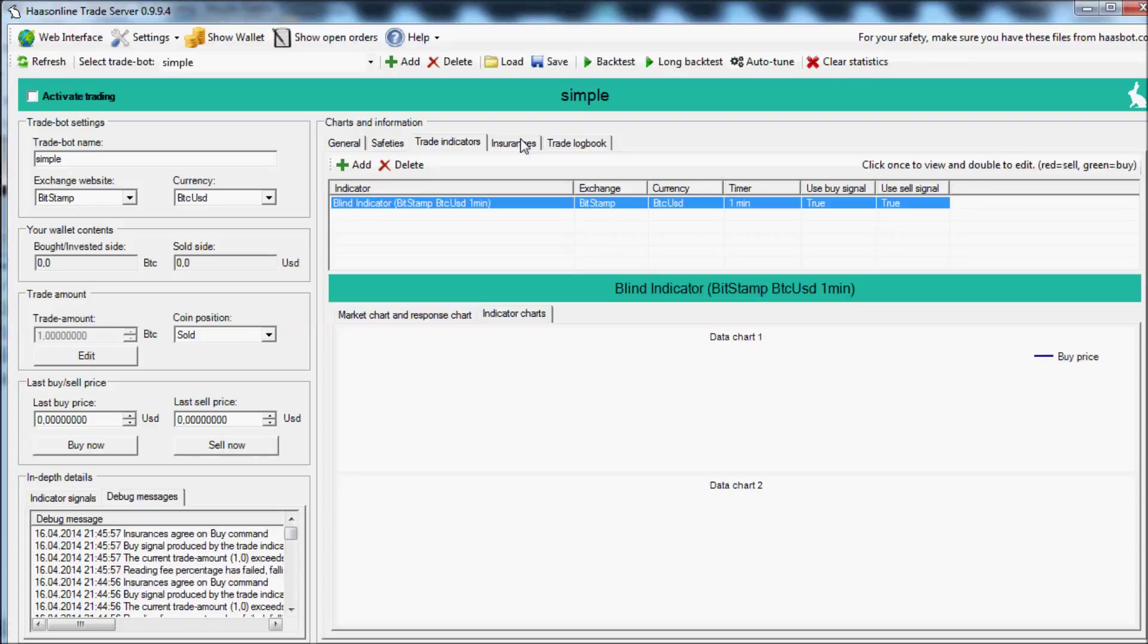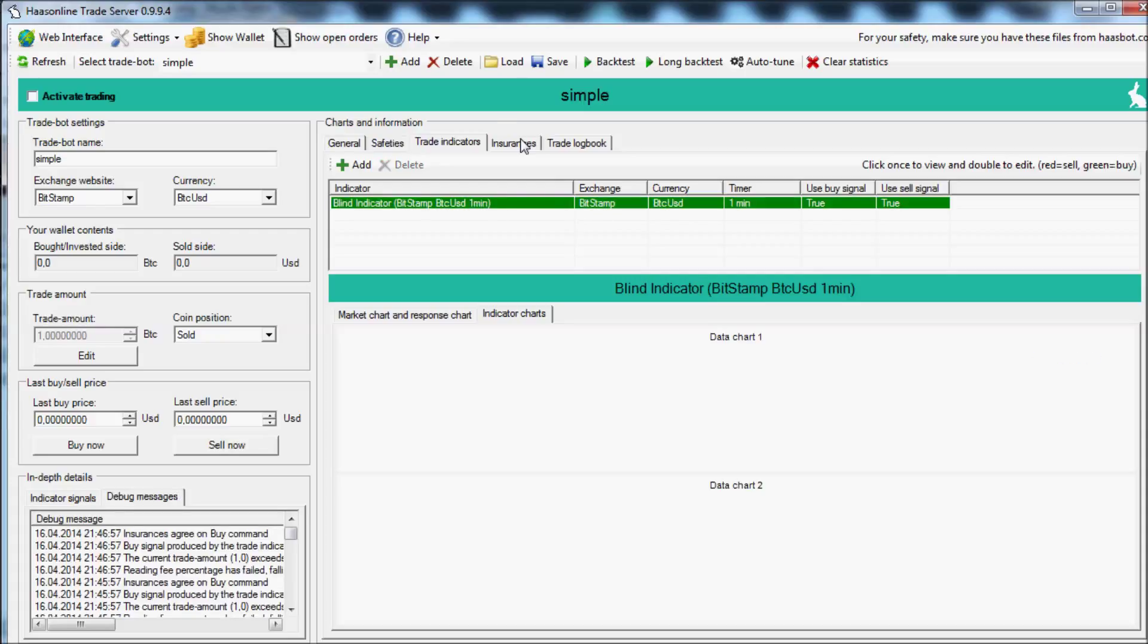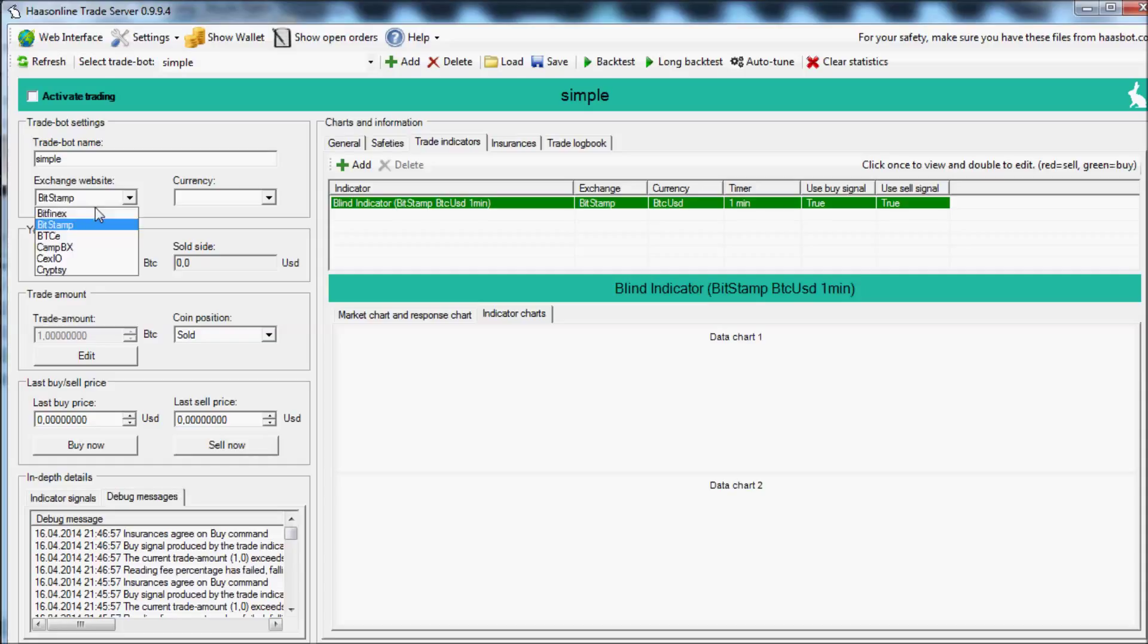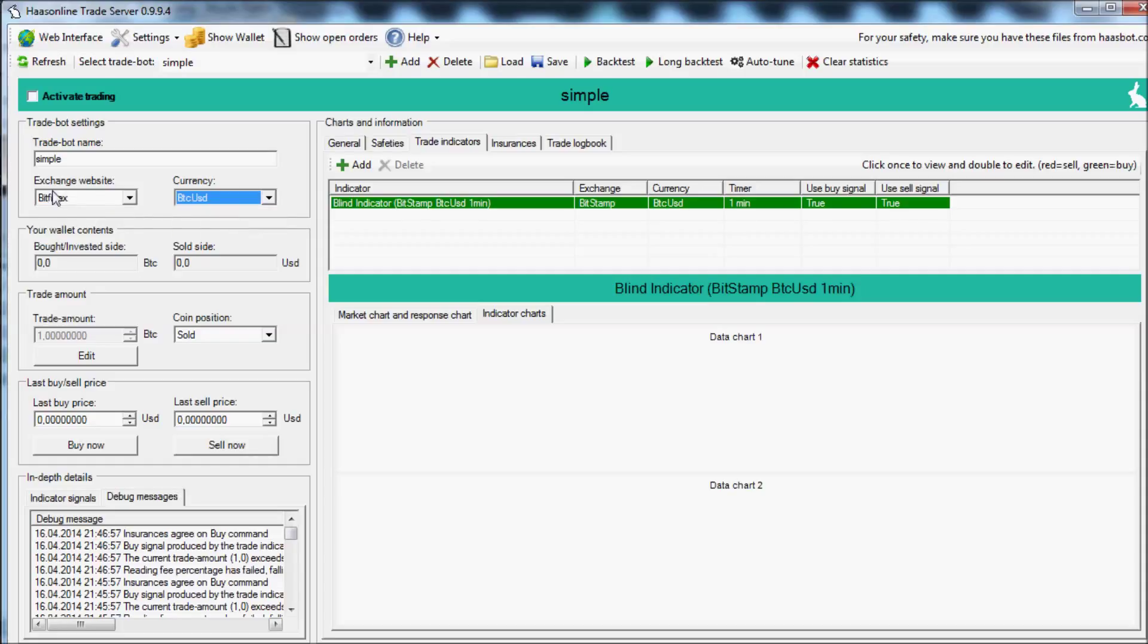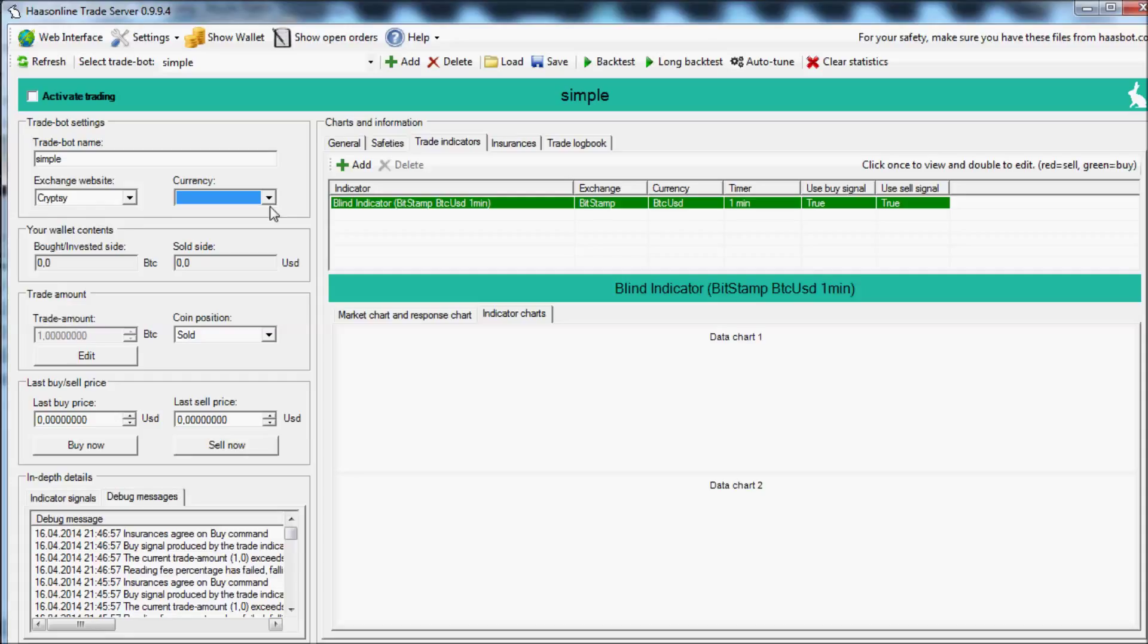This is how to set up the HASS online trade server, also known as the advanced trade bot, in a simple way. First, decide what pairing you want to trade with - whether you want to trade on Bitfinex, which is new, or on Cryptsy on one of the many altcoin pairs.